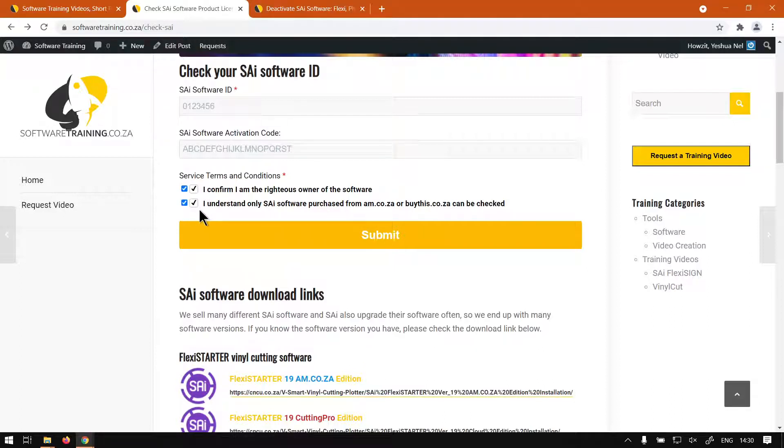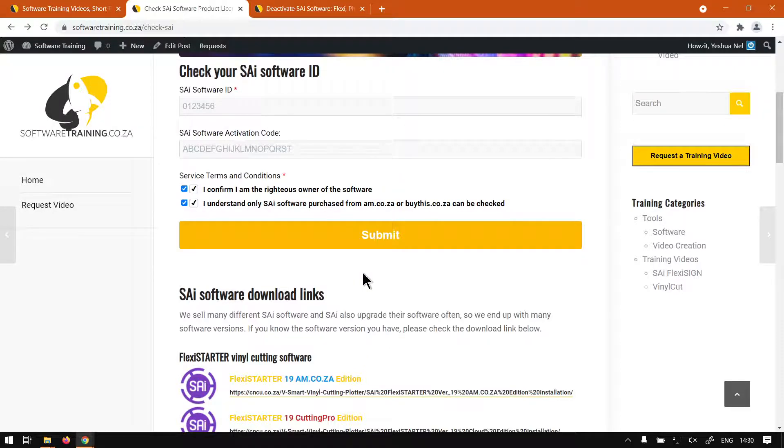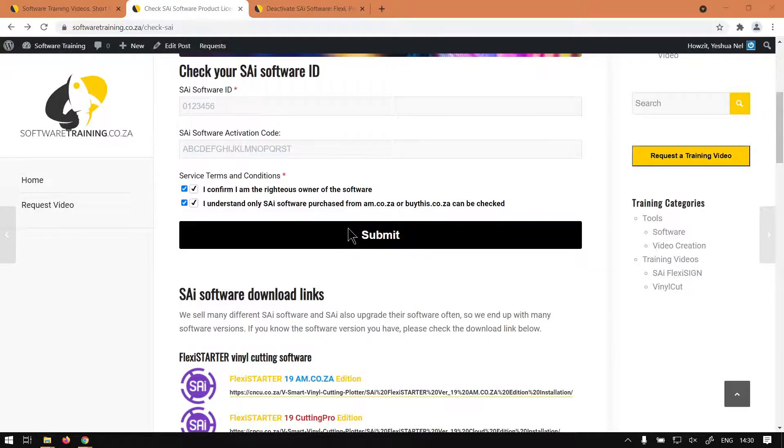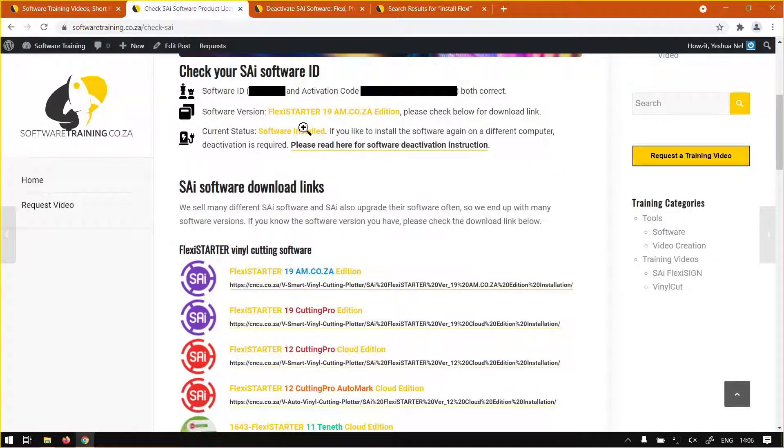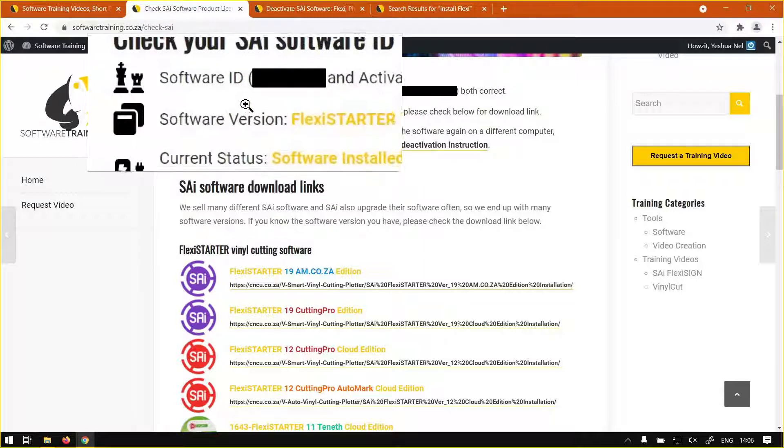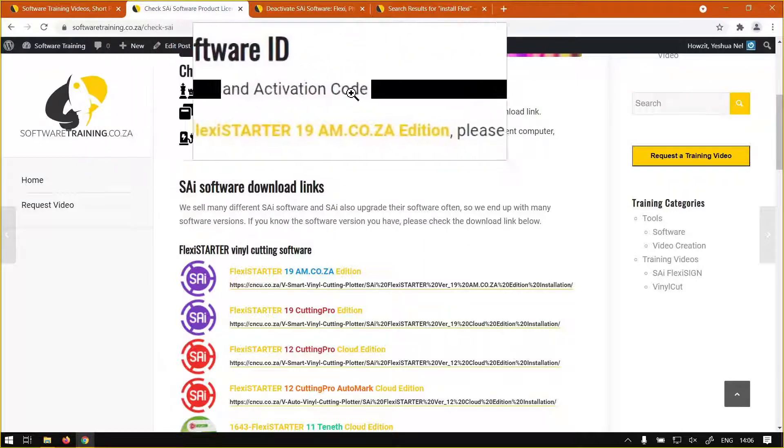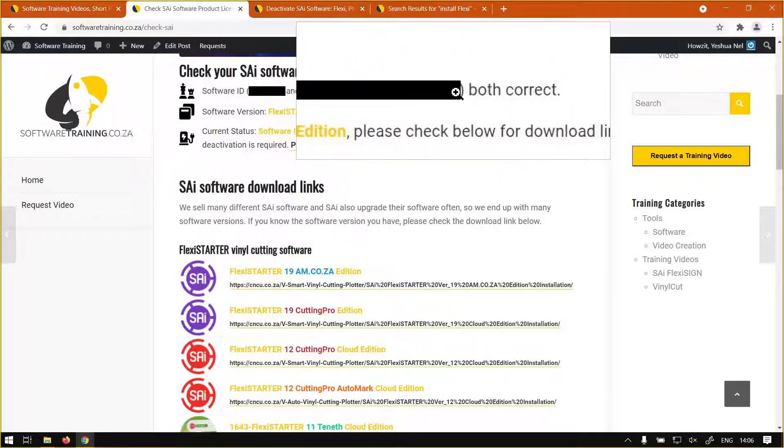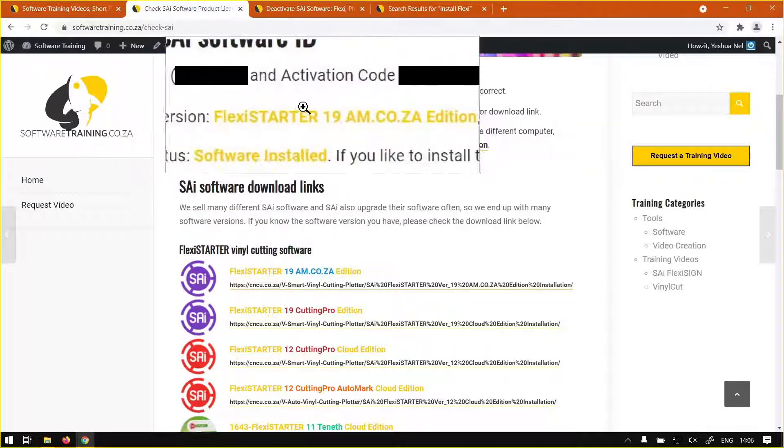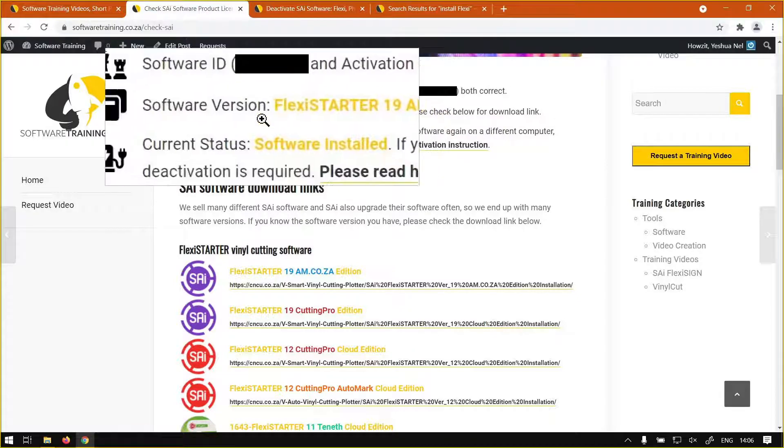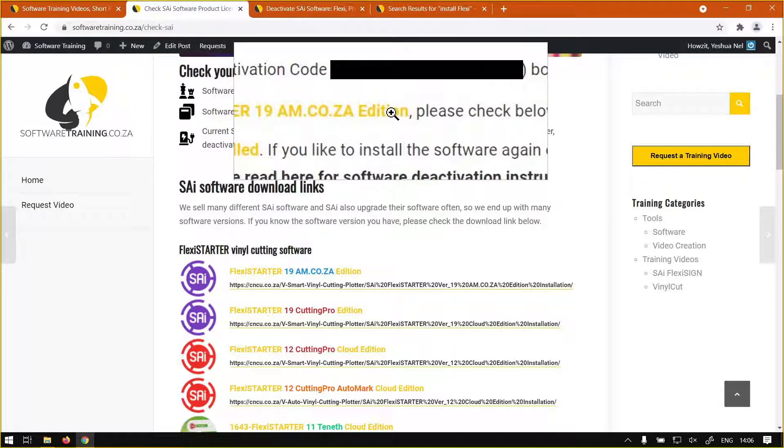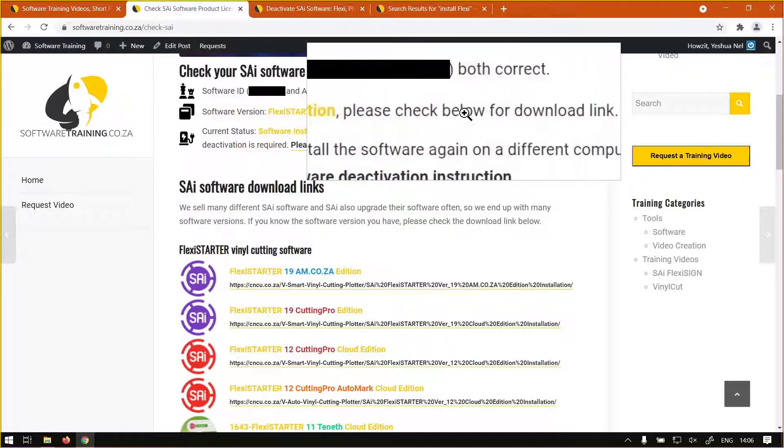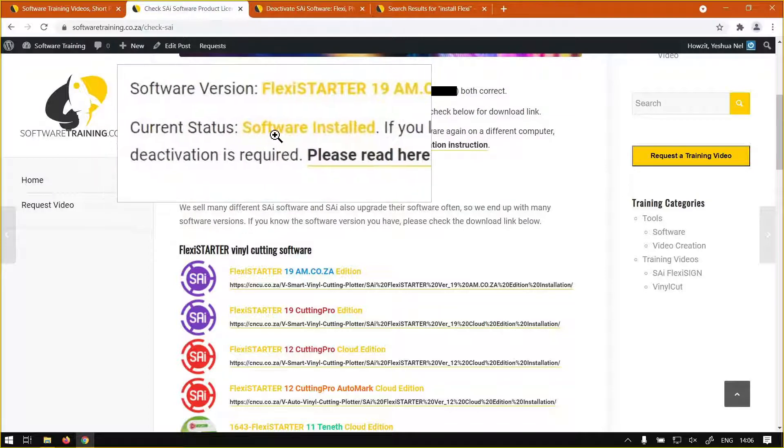You want to make sure you confirm both of these by checking the checkboxes and then you can say submit. I'll just swap to image quick. Now if you have submitted it, then it will give you this response where basically it tells you your software ID and activation code are both correct, and then the software version and the status here.